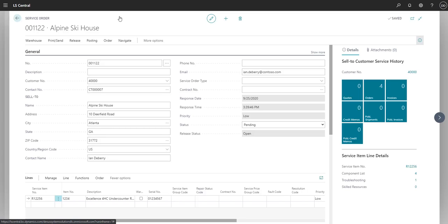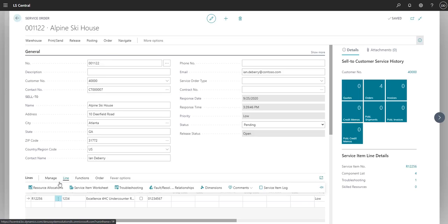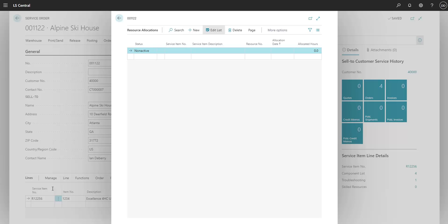Now we'll assign a technician to repair this item. We'll go to Line and Resource Allocation. First, we need to select the service item number.